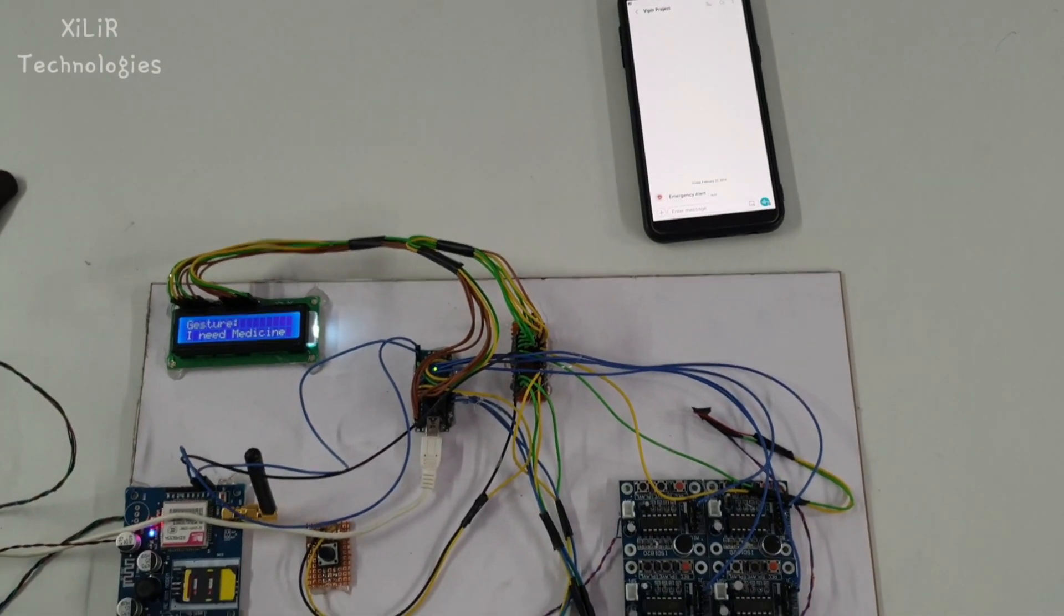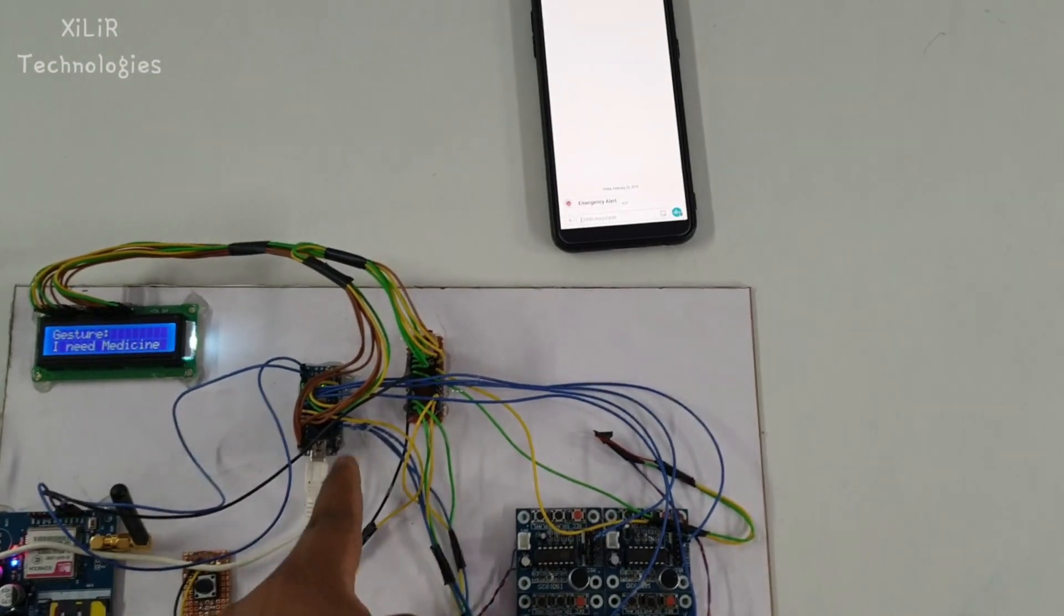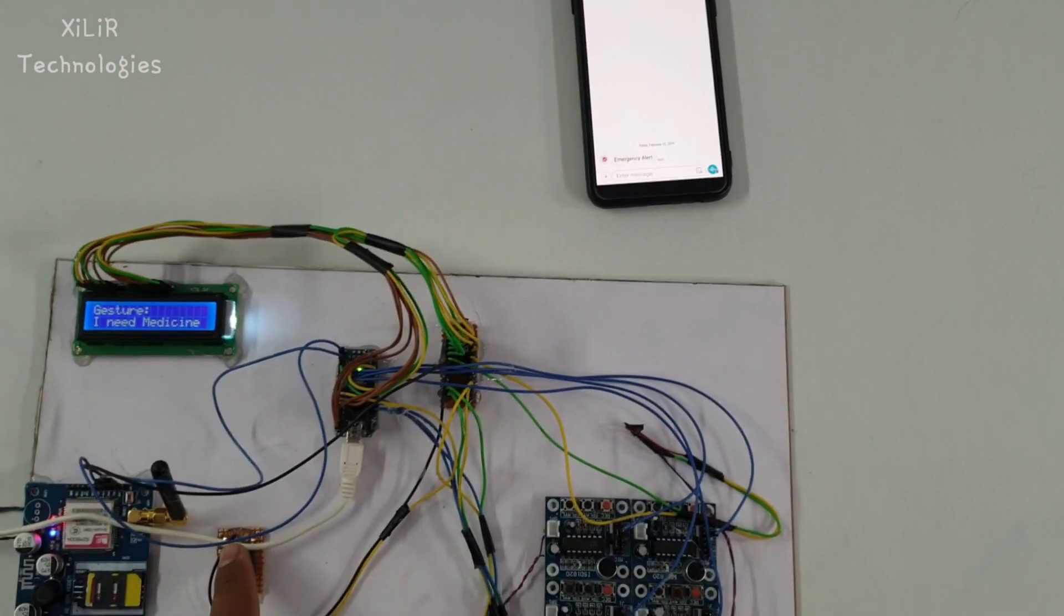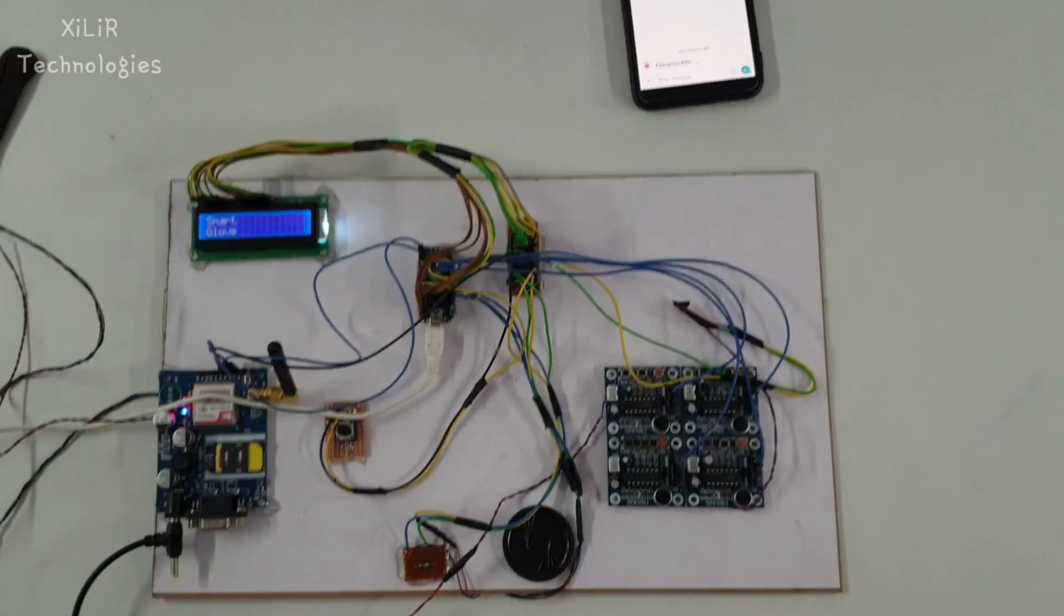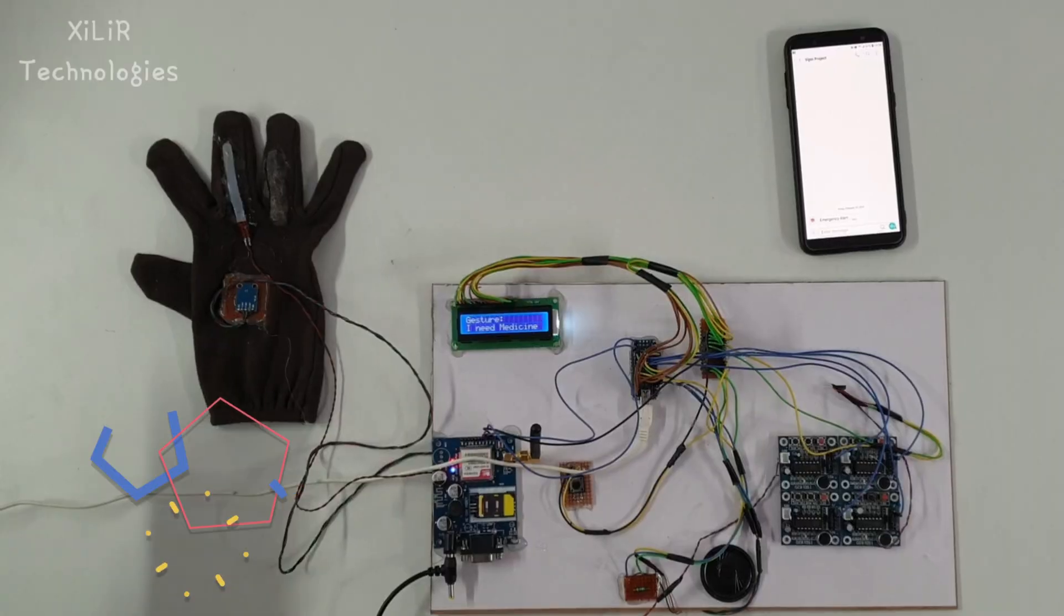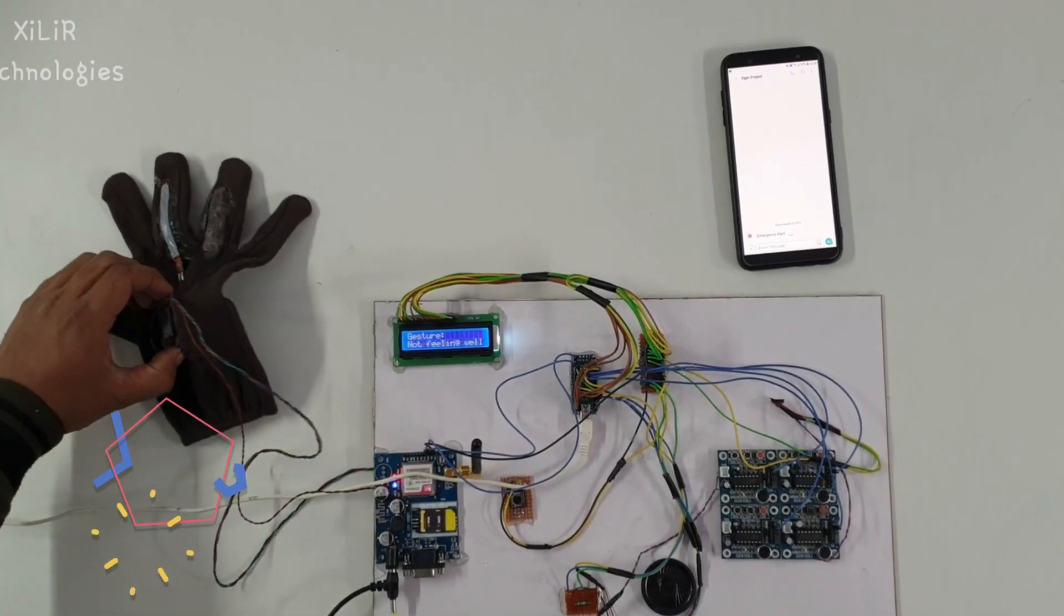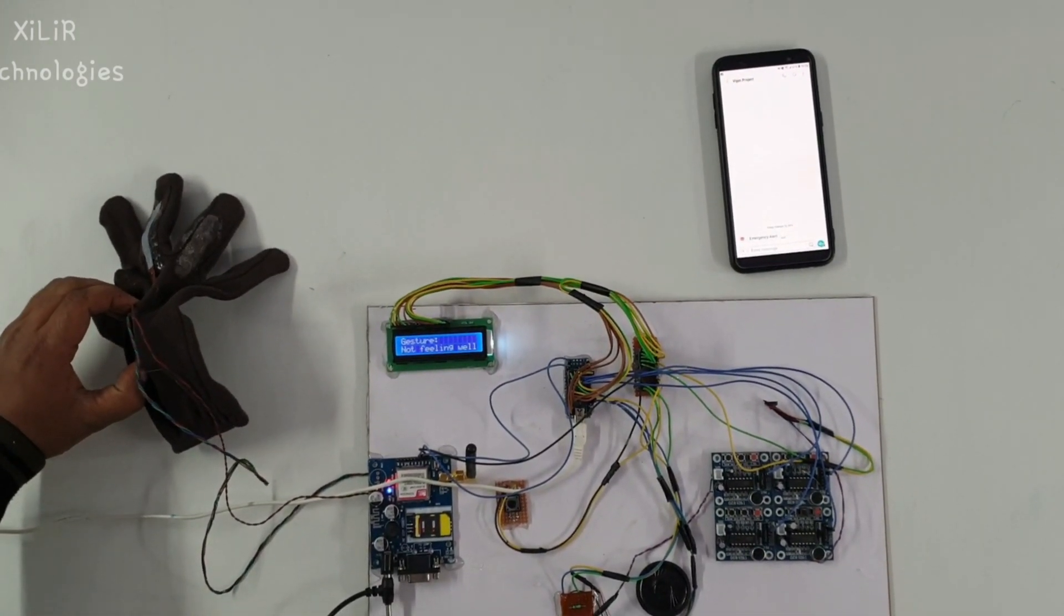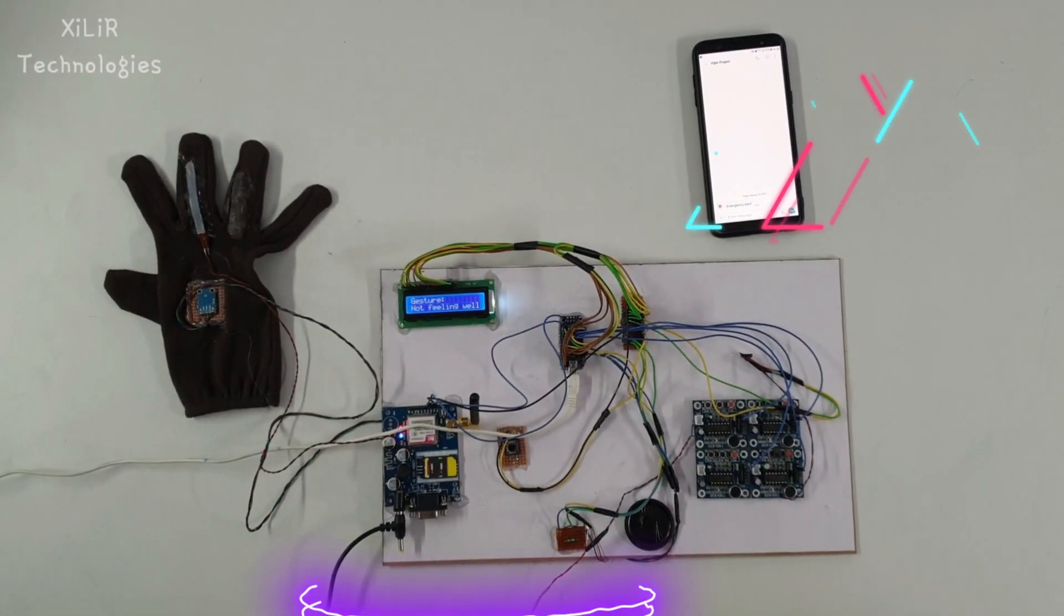If someone is torturing them, they can press a button and send a message on phone to another number, and we can feed that number through Arduino coding. Now let's see the working of the project.